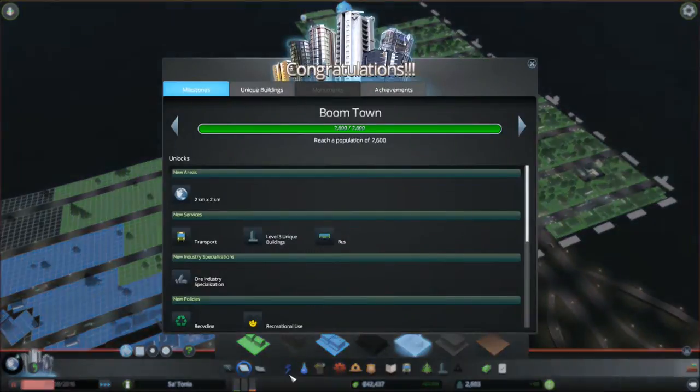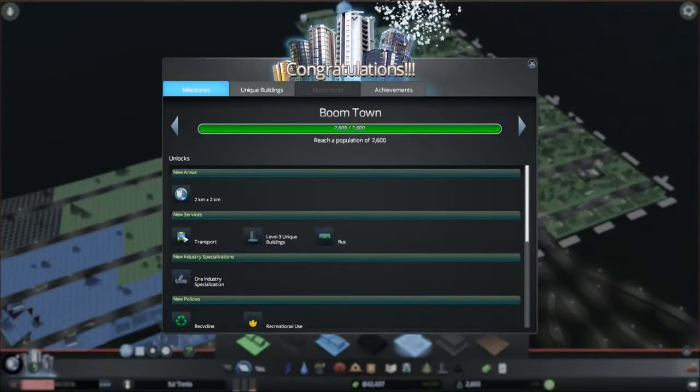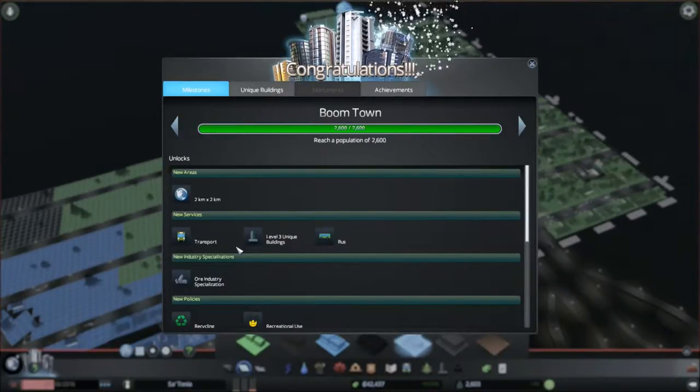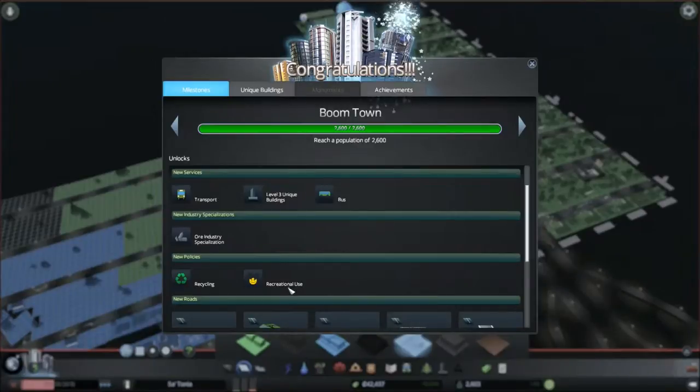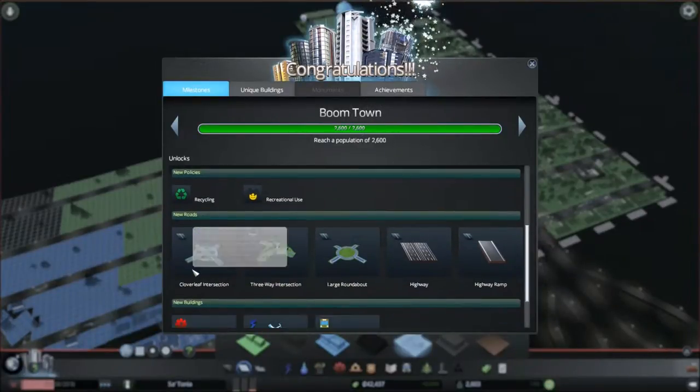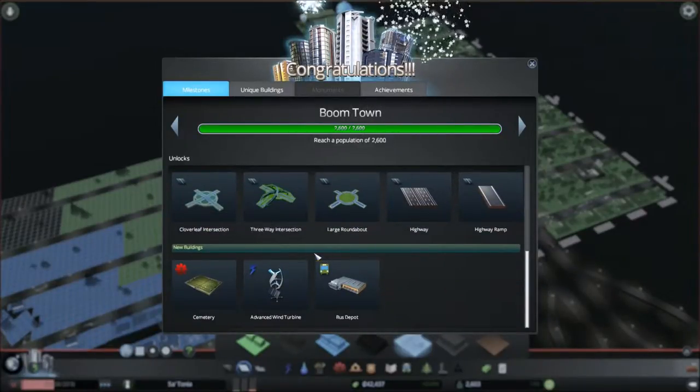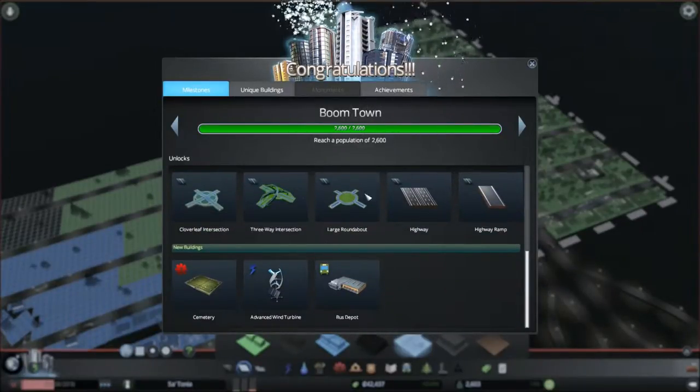Okay, we're going to need, oh hey we're in Boomtown now. 2,600 people. We can now get a transport, level three buildings, recreational use, policies, roundabouts, three way. Okay, this ain't bad.